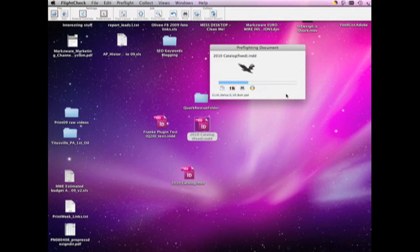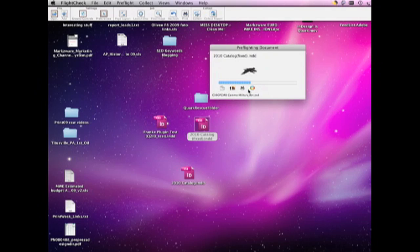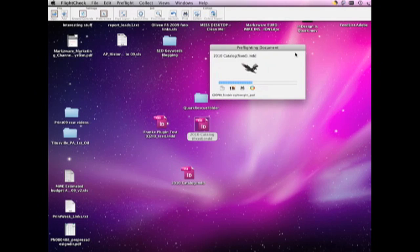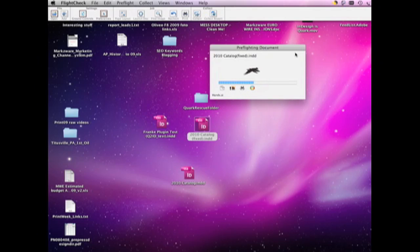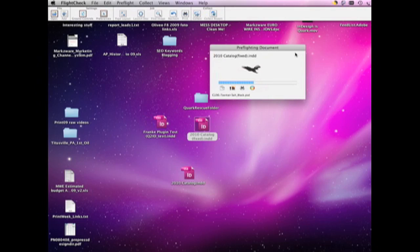FlightCheck goes through and scans all the elements of your file, looking for well over 300 potential problems to report back to you. Anything ranging from the missing font to the missing image, down to transparency issues, hairlines, and more.